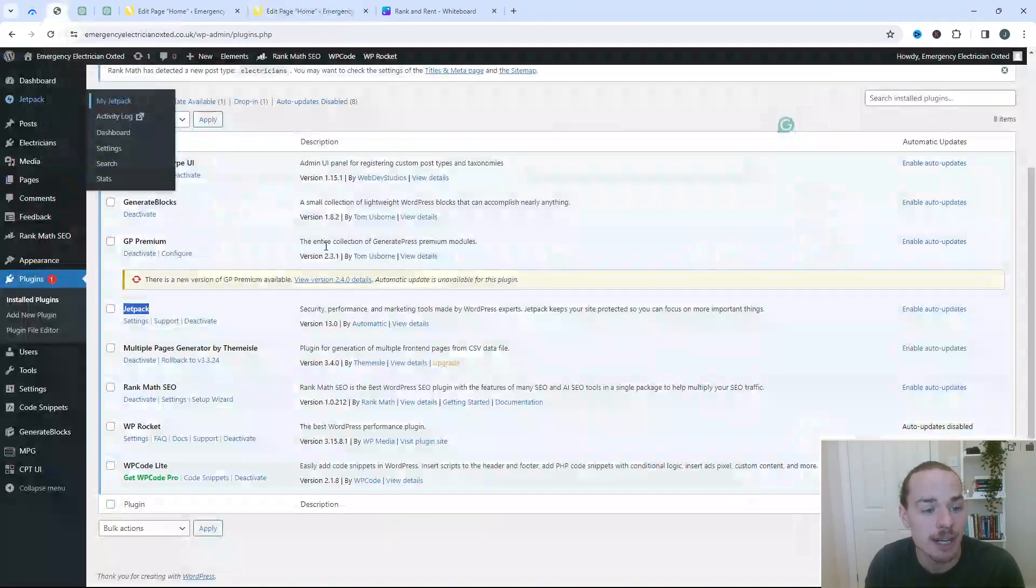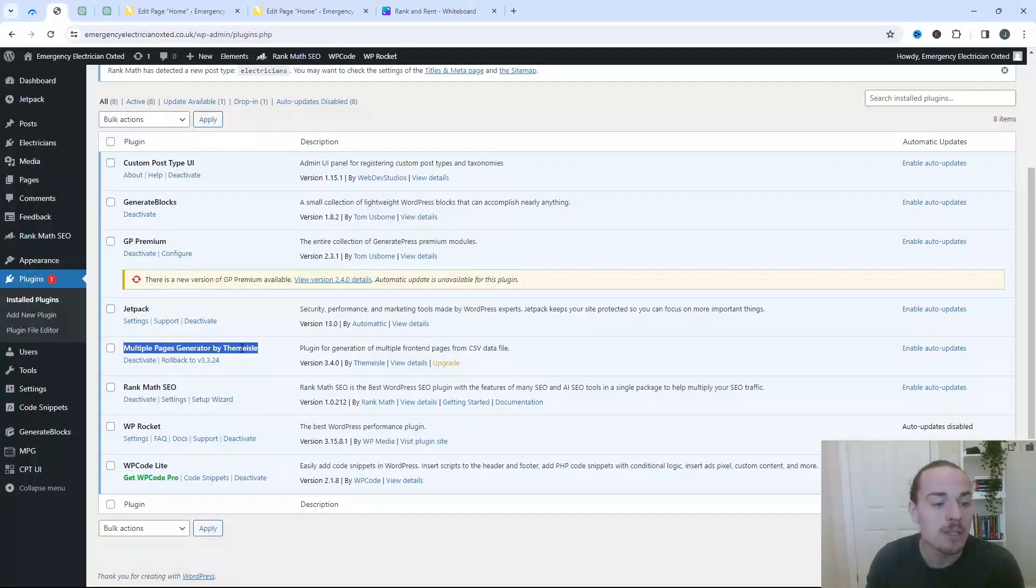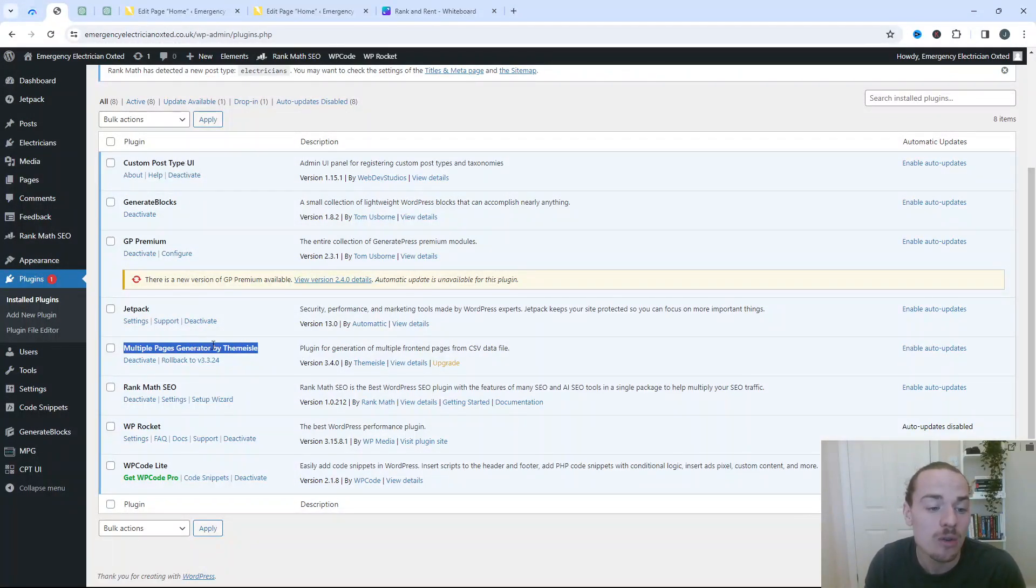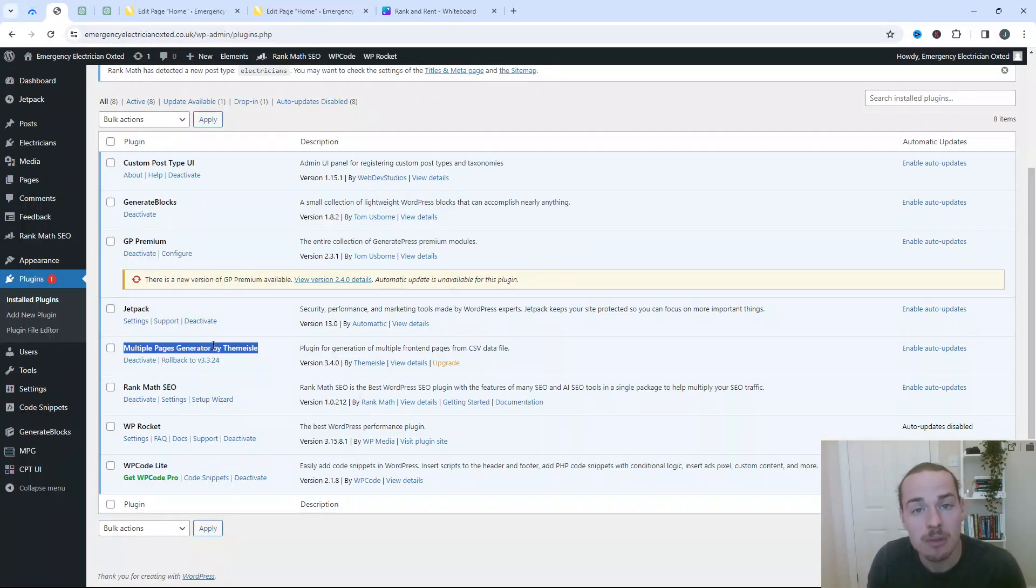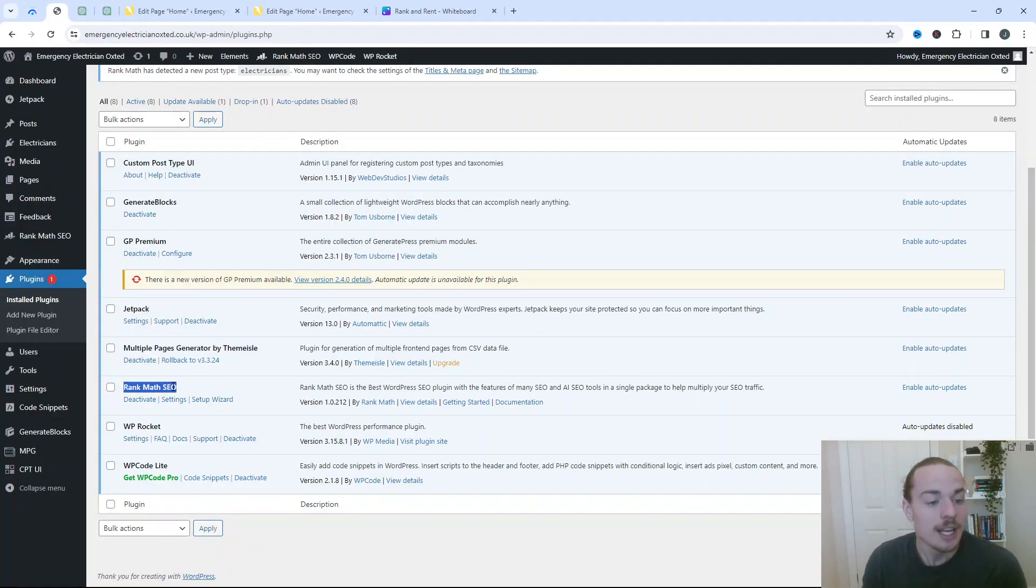So it's absolutely fantastic. I really love Jetpack, and I recommend it if you're not using it already. Multiple Pages Generator, again, relates back to the custom post type UI. So this is all about creating content at scale. If you do want to do that, maybe it's blog posts, or maybe a Rank and Rent directory, then there are other videos on my channel for that.